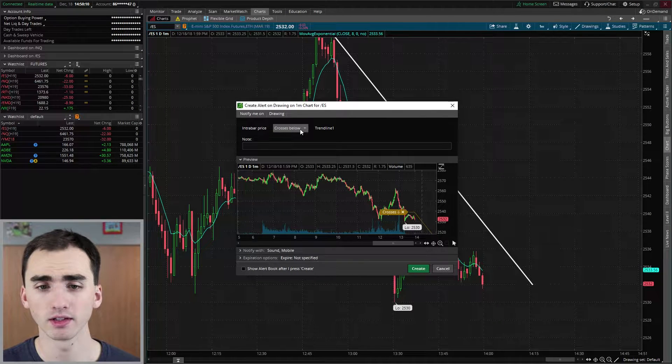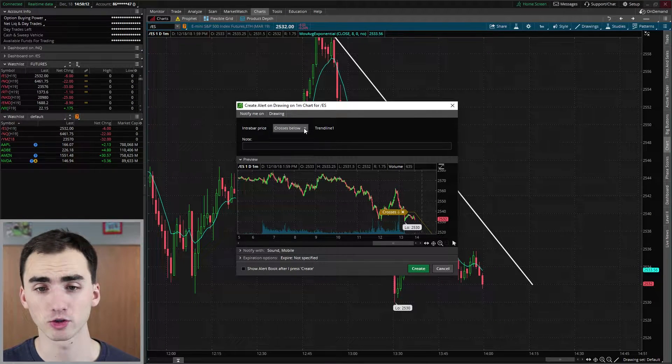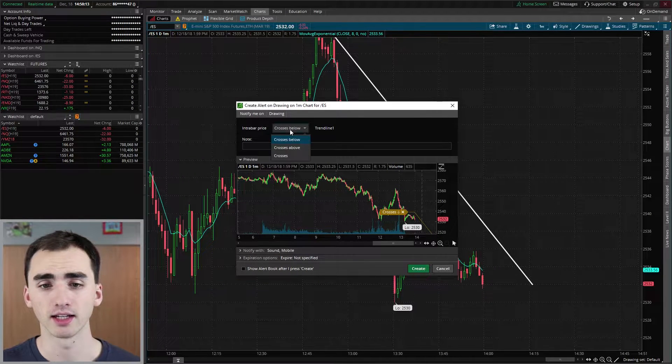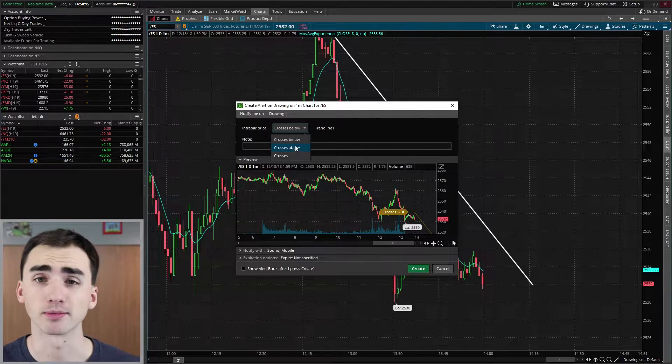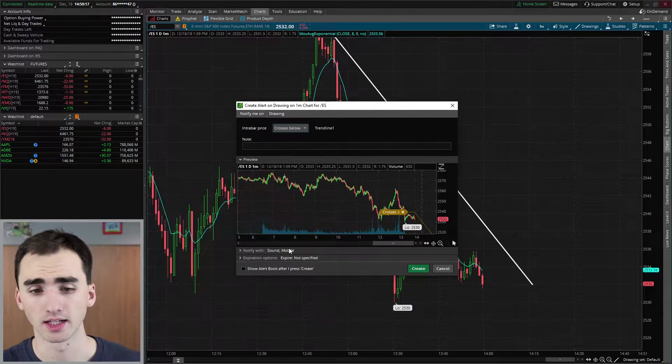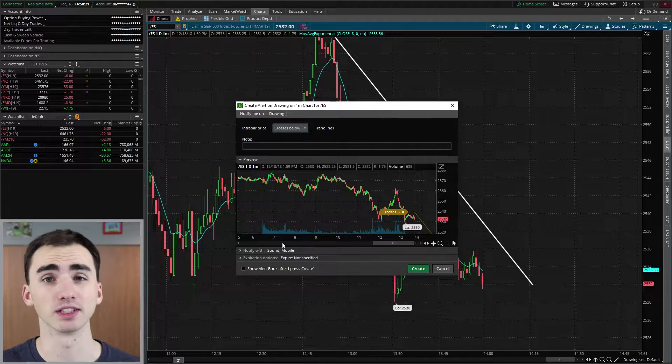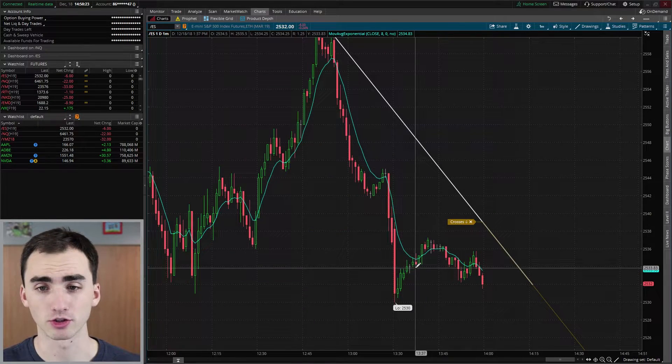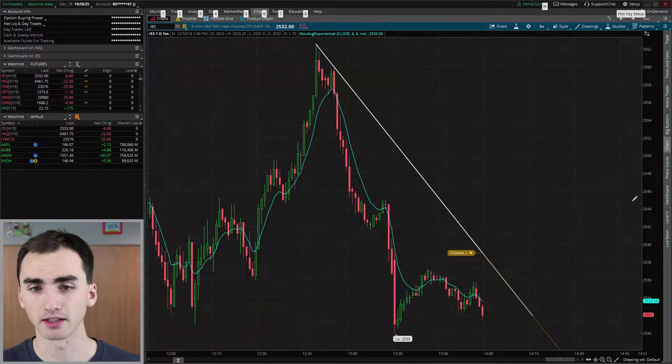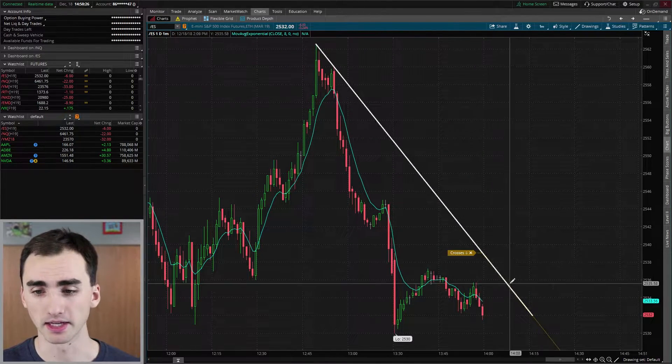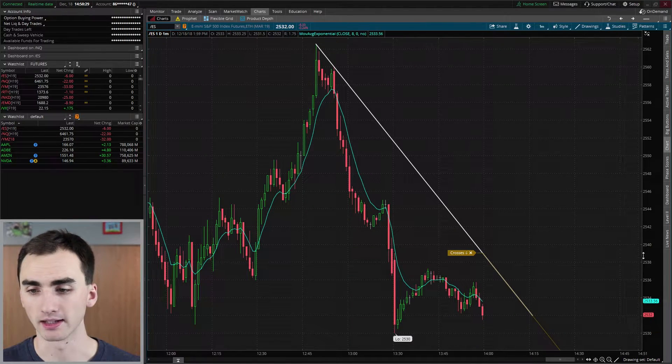It'll look a little different, but you can just do with trend line and then you can do when it crosses below, above, or just crosses and then everything else is the same. And then we can just create that and you can see that the alert is there and then you can adjust this.